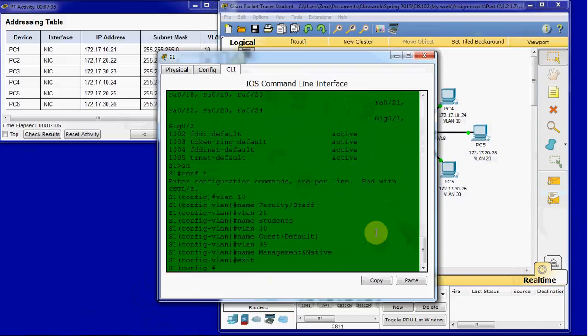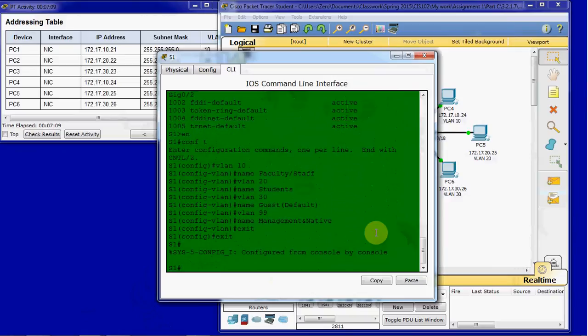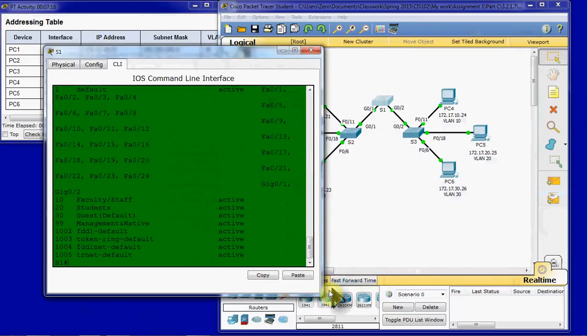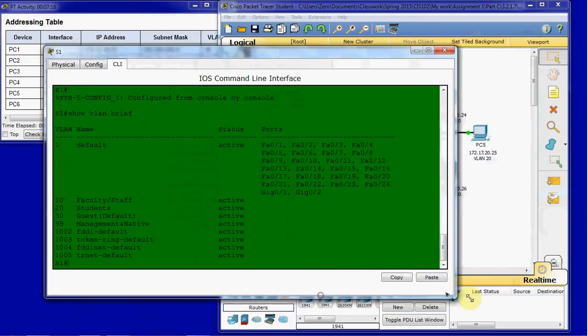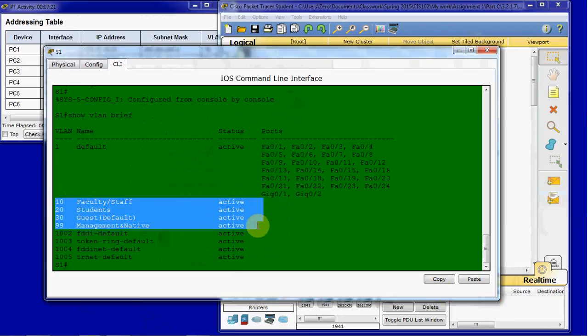So now we'll go ahead and exit out of there. And do another show VLAN brief. Go ahead and open this back up. And now we can see that we have these VLANs created.